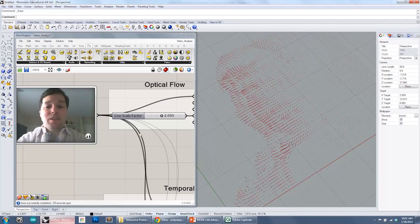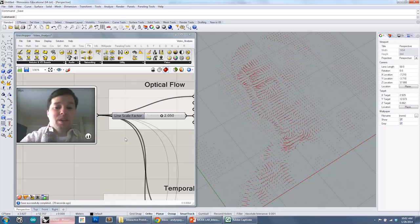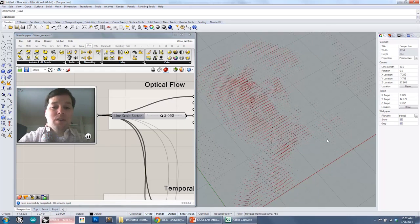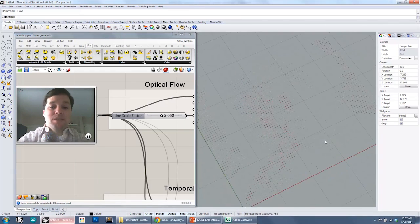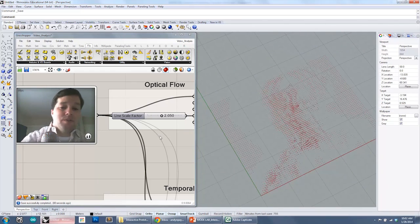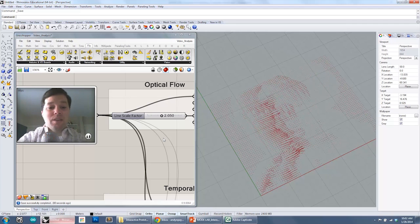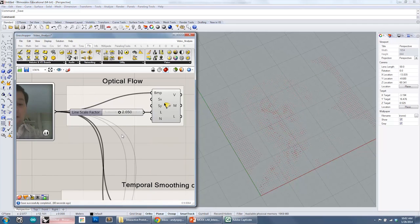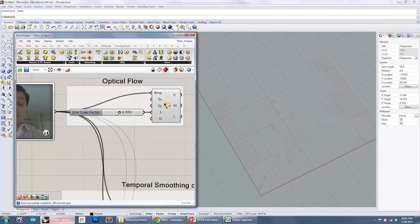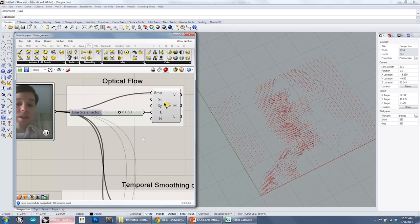So you're getting a sense of the amount of movement that is occurring in the image, essentially at every pixel that you're sampling. And you can set the length of the line based on whatever value you want in the slider.